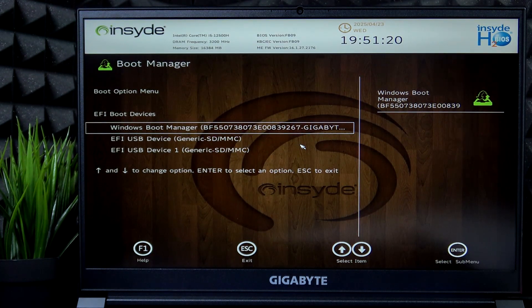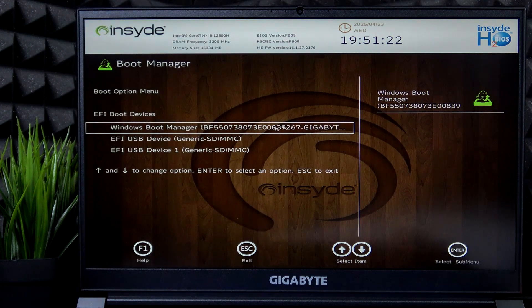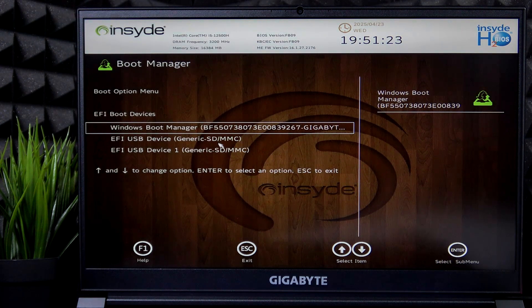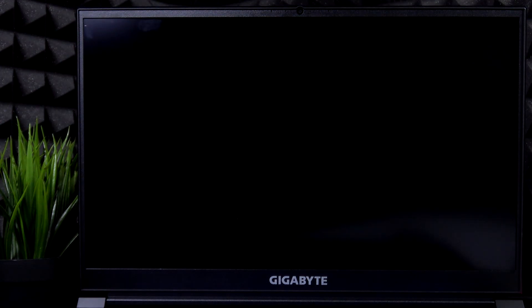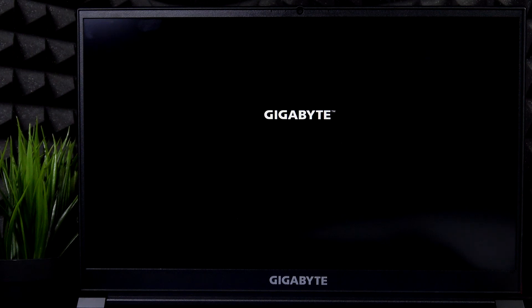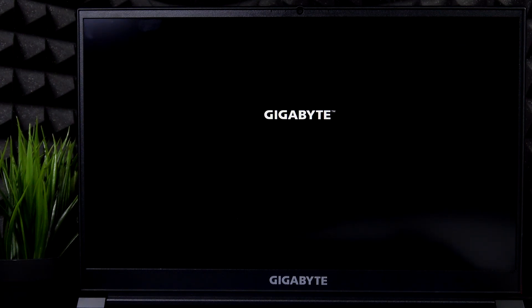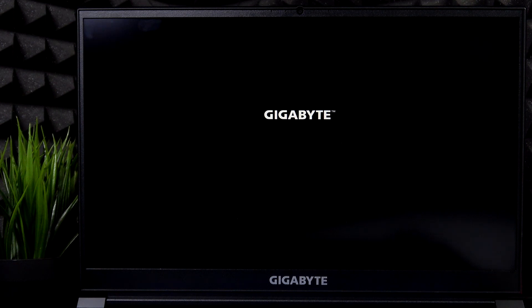Now you're in the boot manager and select the USB device to boot from it. Now it'll start booting from that drive. I have Windows 11 installation file on that drive, so it'll probably boot into that.